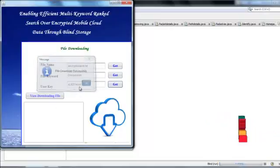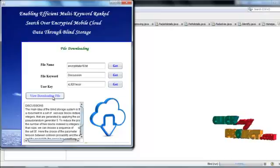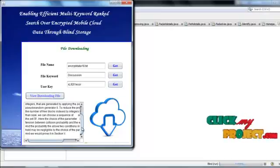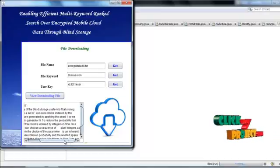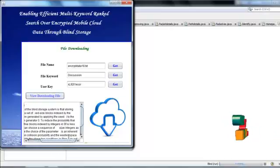Okay, view the downloading file, downloading file view successfully, thank you.